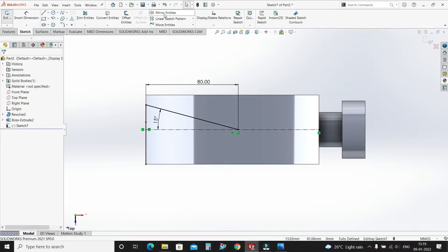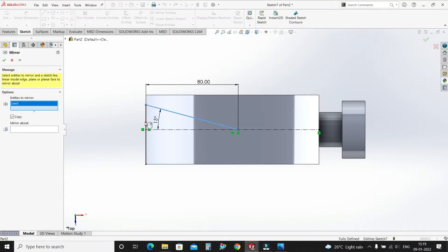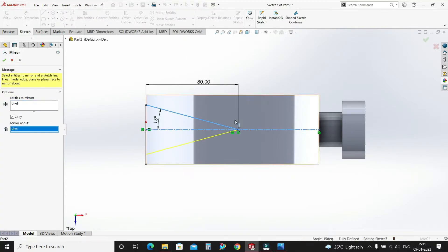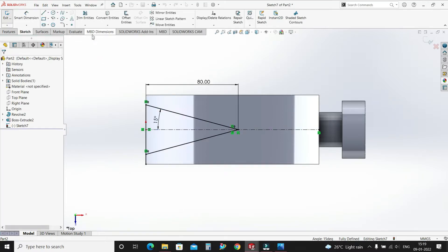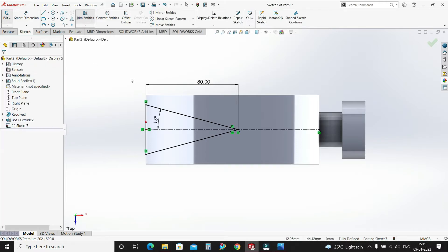Select Mirror Entities, select this line and this center line, OK. Again select Trim Entities, trim this portion.